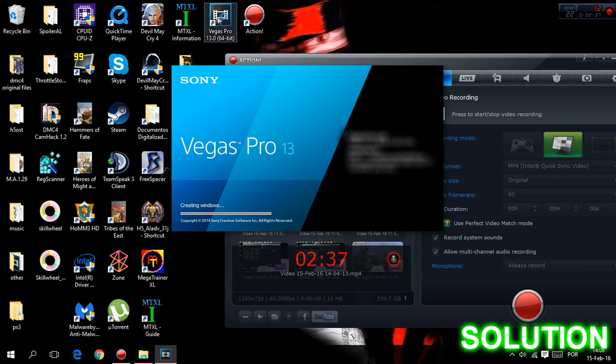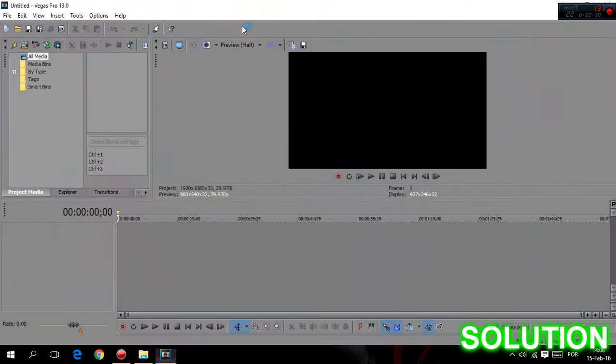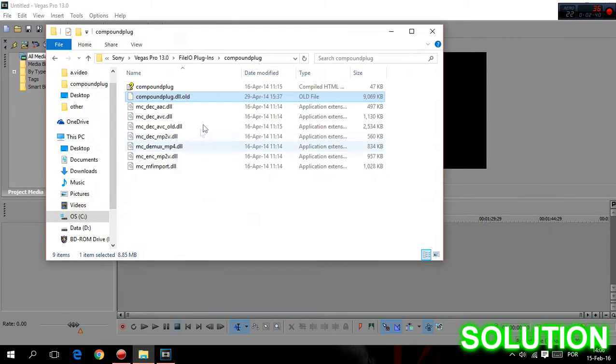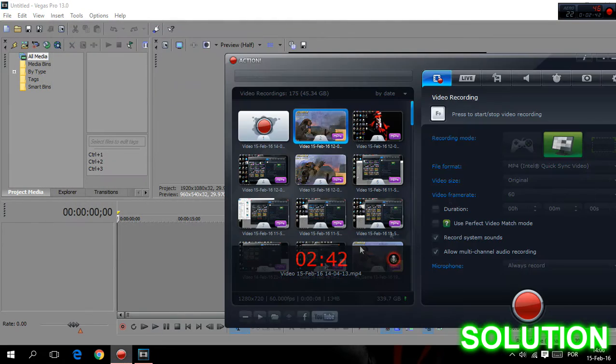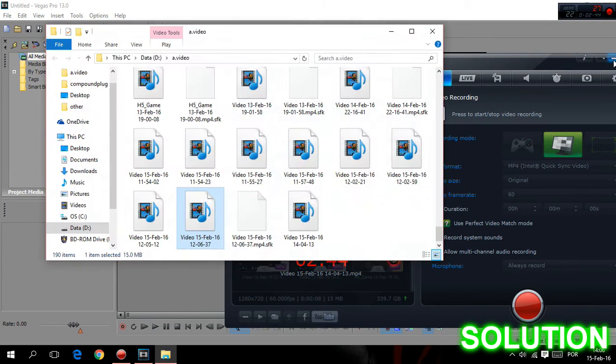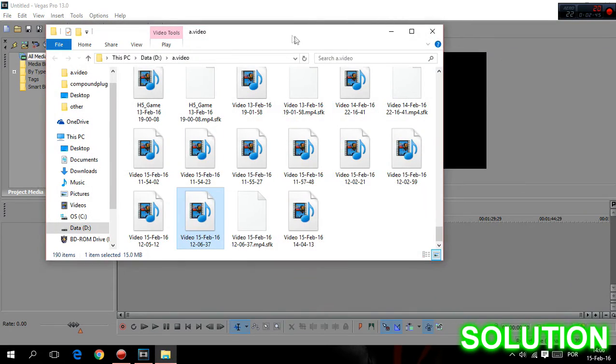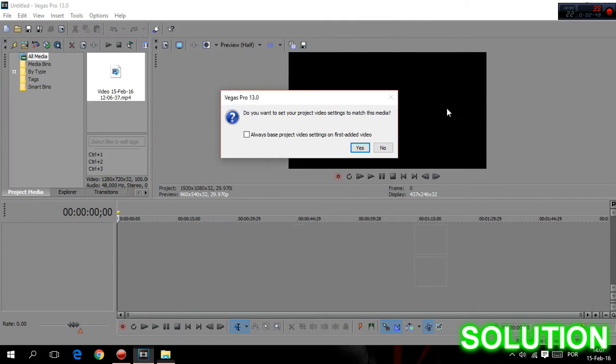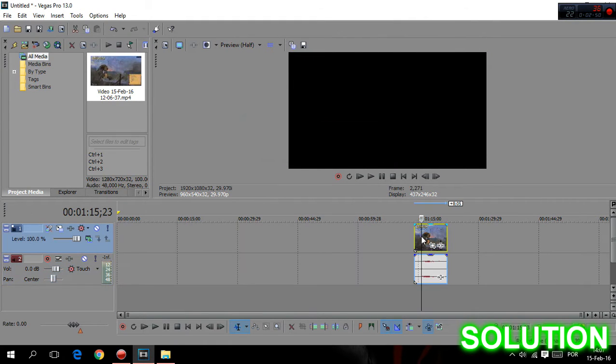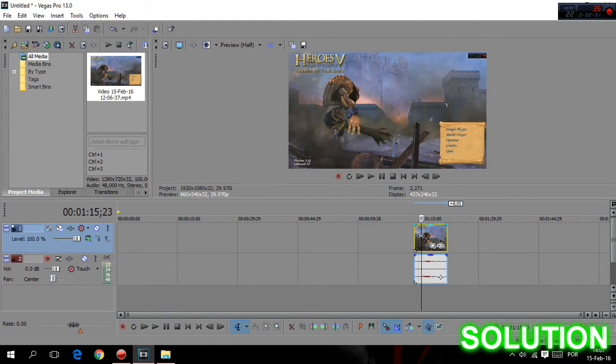And again, I will open it at Sony Vegas. I will drag the video I tested, and see, the video appears.